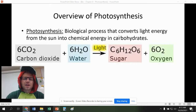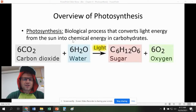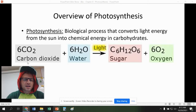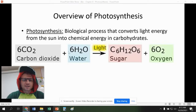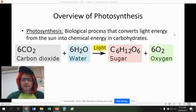Photosynthesis is the biological process that converts light energy from the sun into chemical energy and carbohydrates. You can see the equation here — six carbon dioxides and six waters with light combine to form sugar and oxygen.